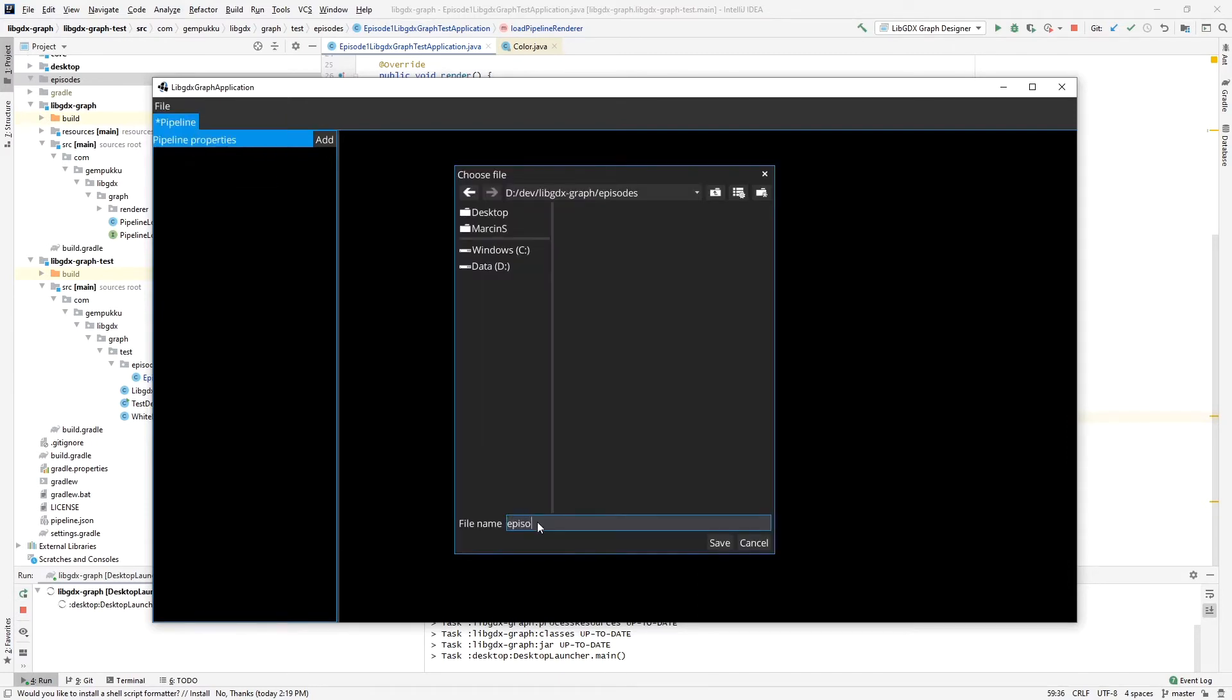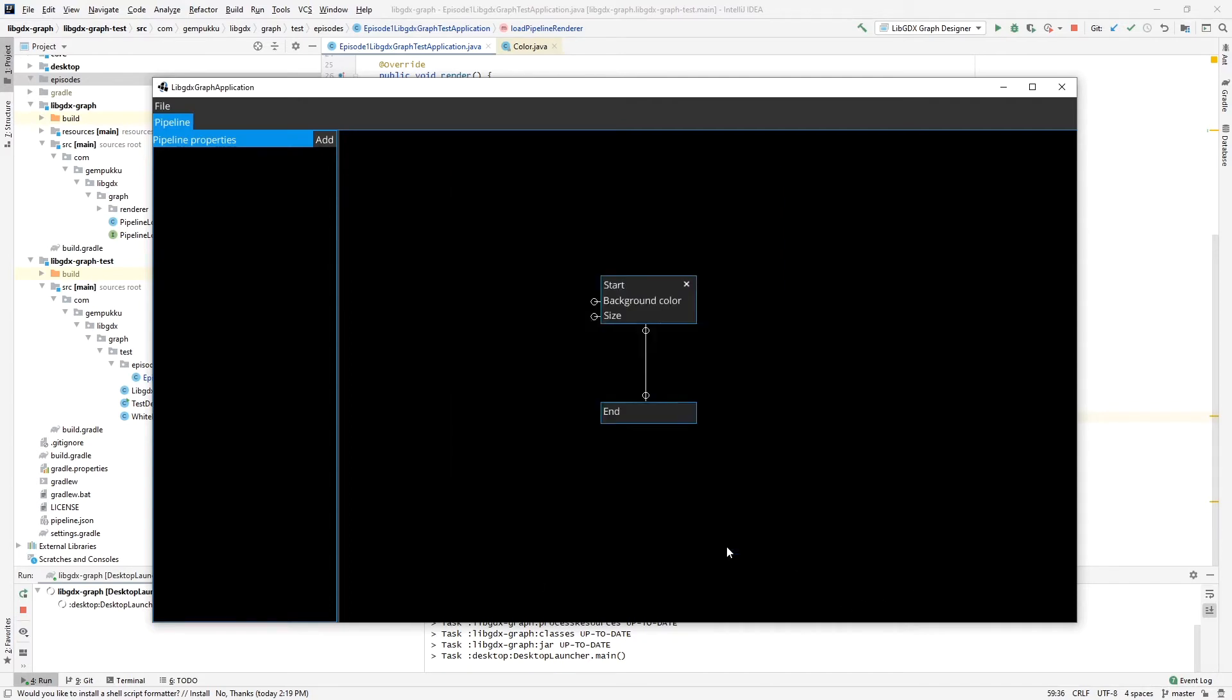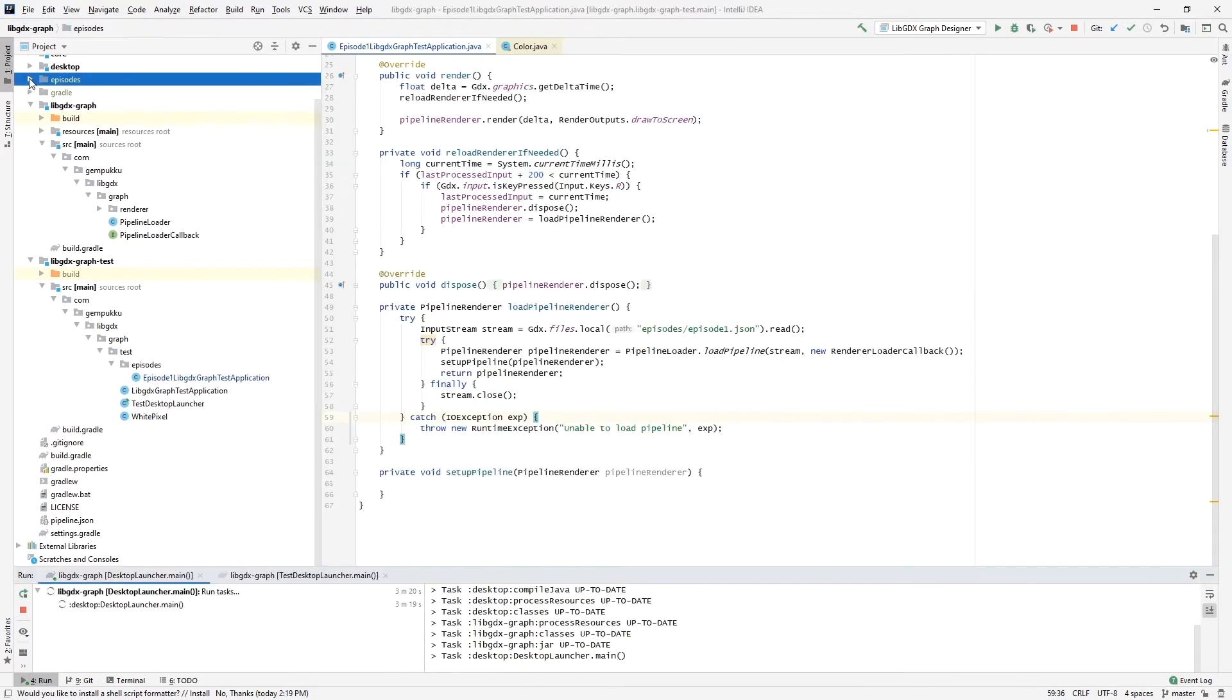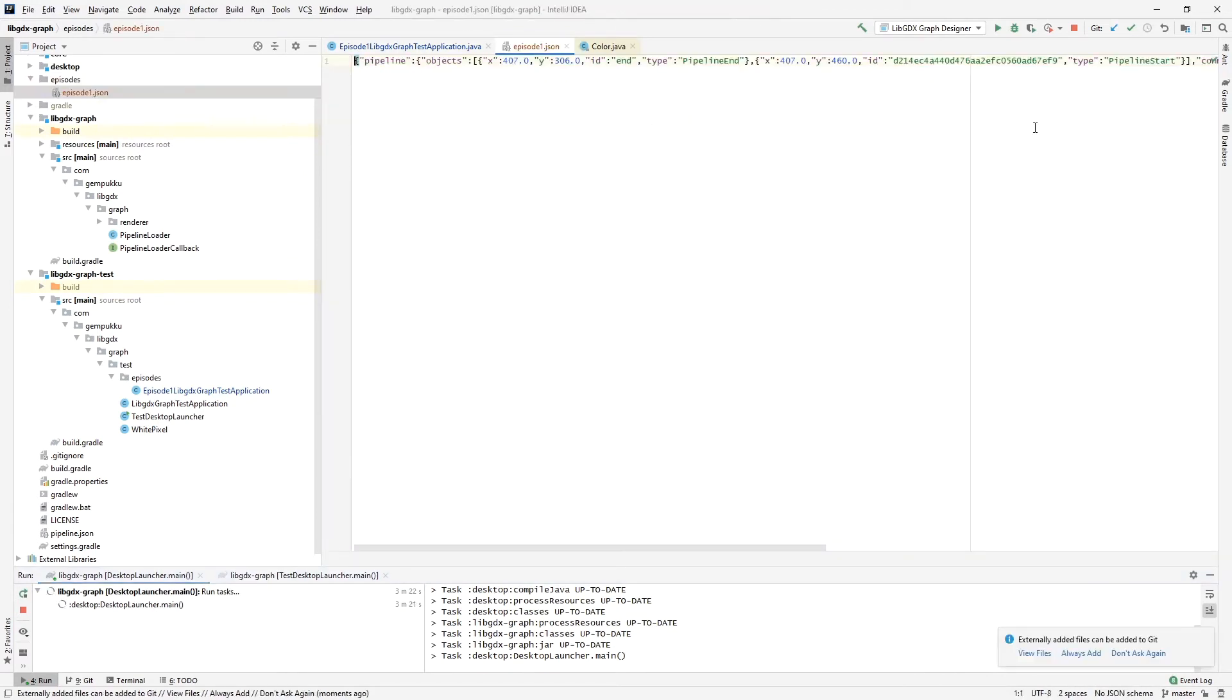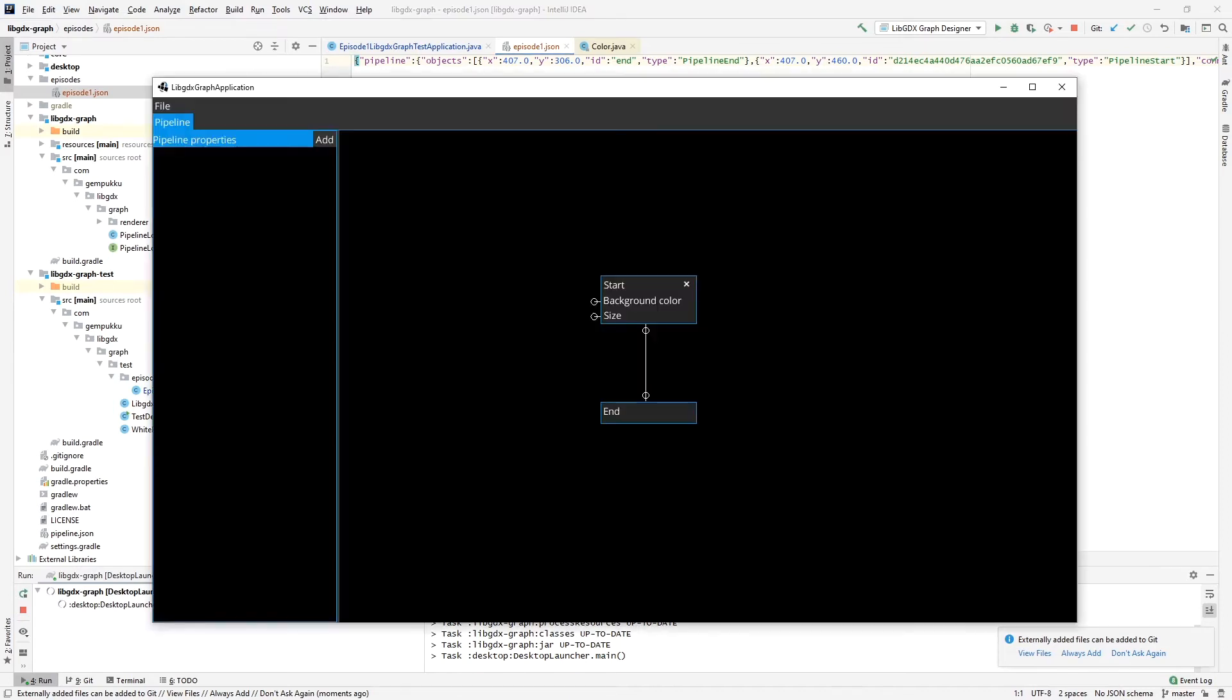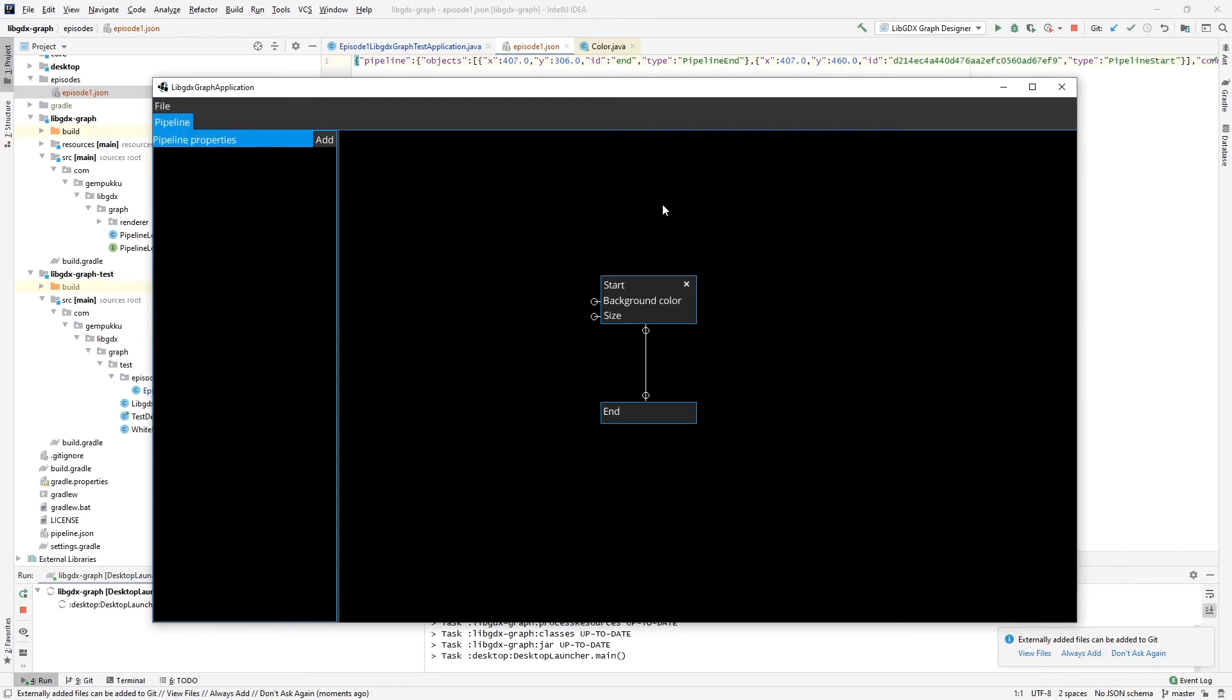We can now save the pipeline. I'm going to save it to episode1.json here in my project. As you can see, this file got saved here. It's a JSON file and it contains only all the information that is needed to, first of all, show this graph in the application here so I can open it later on if I want to change or modify it, but also this has all the information that is needed to generate a pipeline in my project.